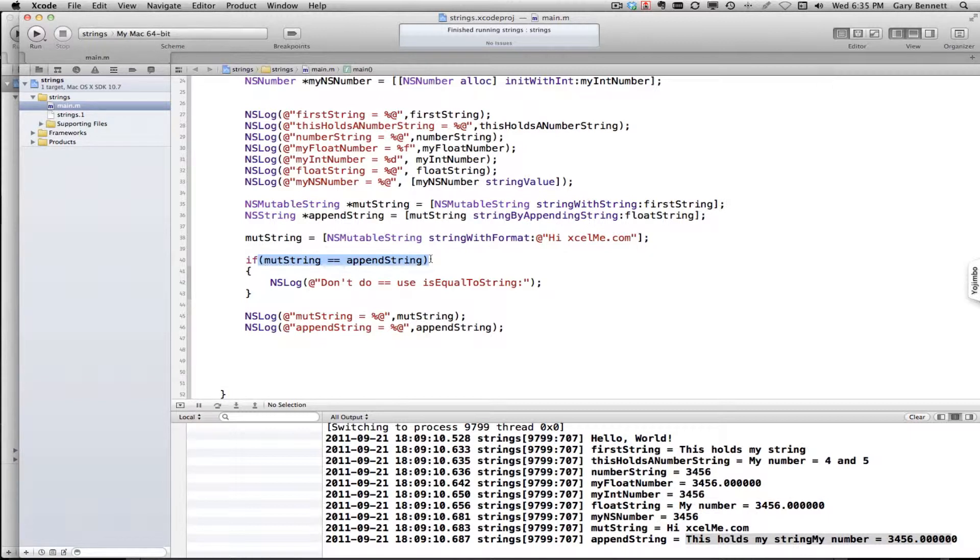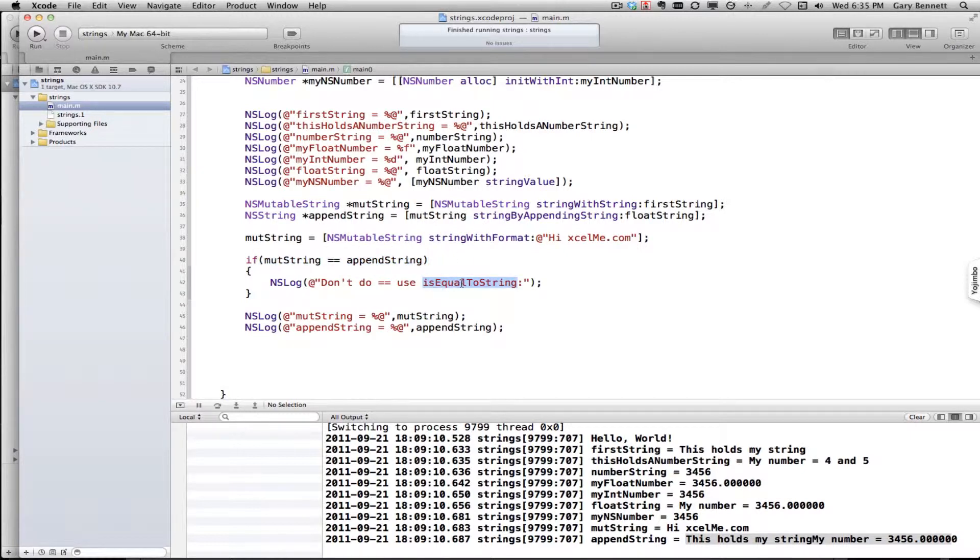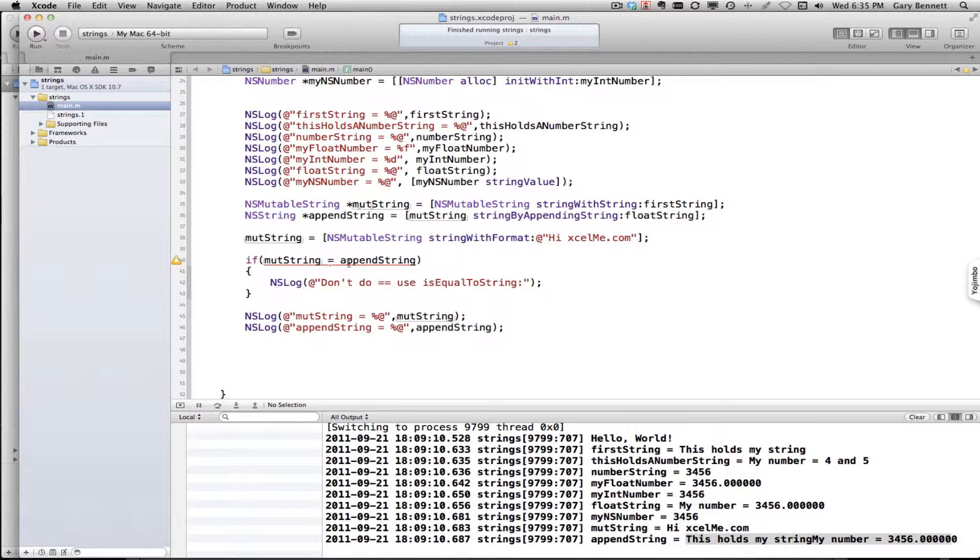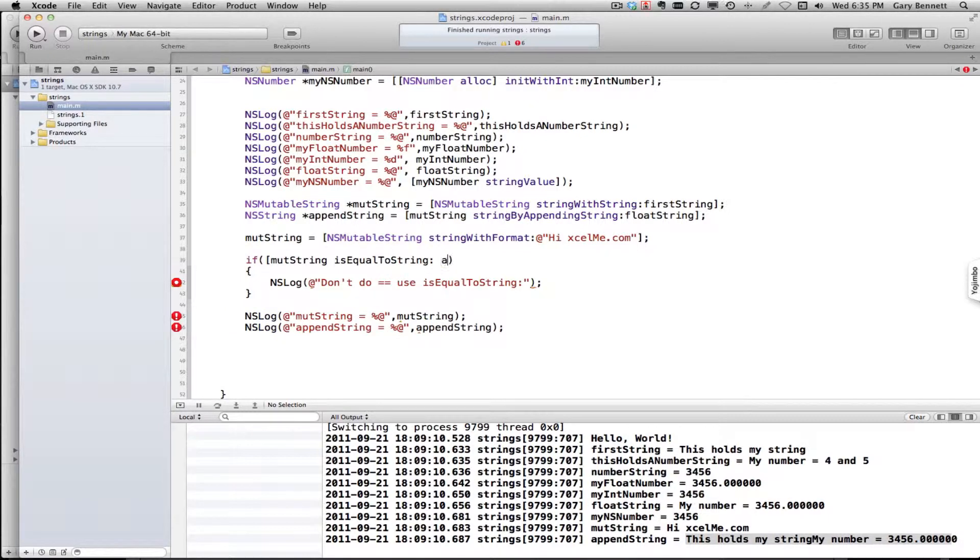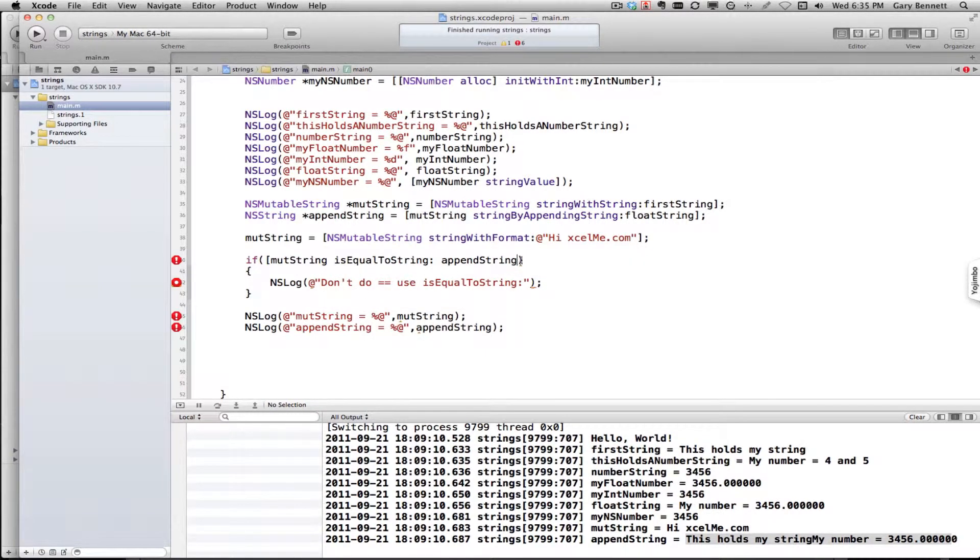You're comparing the contents which reside at those memory locations. So you want to use the method isEqualToString. That would look like this. And we want to compare that to appendString. That would be the proper way to compare if two strings are equal.